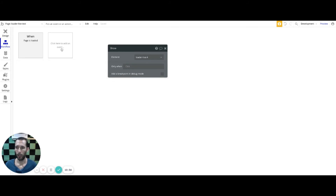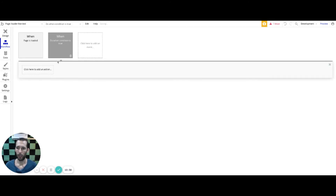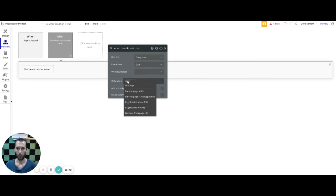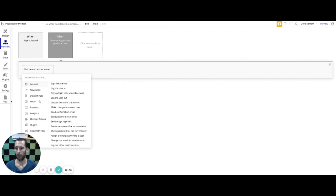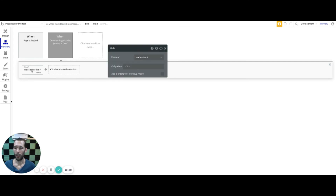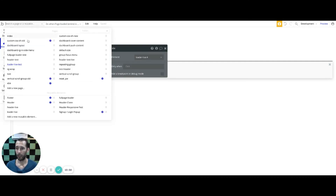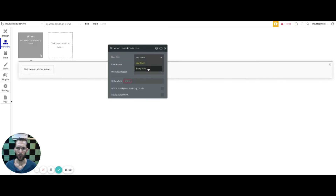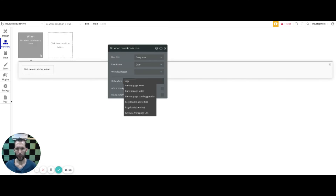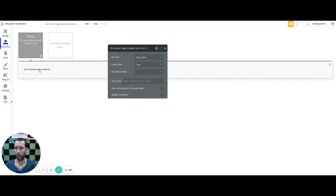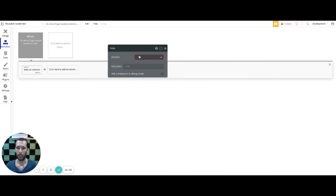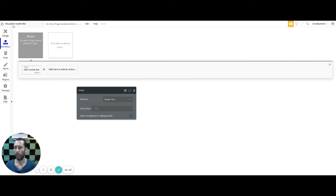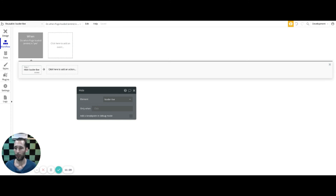You'll need to set up commands in the workflows to hide it when the data is fully loaded. What you might want to do is run a 'do when condition is true' workflow — make it 'every time', trigger when page loaded entire is yes, and hide that loader live. Actually, you can put this workflow on the loader reusable element itself — do when condition is true, every time, page loaded entire is yes. So you can end up hiding it inside the reusable element itself, without needing extra steps on every single page. That removes one extra inconvenience.